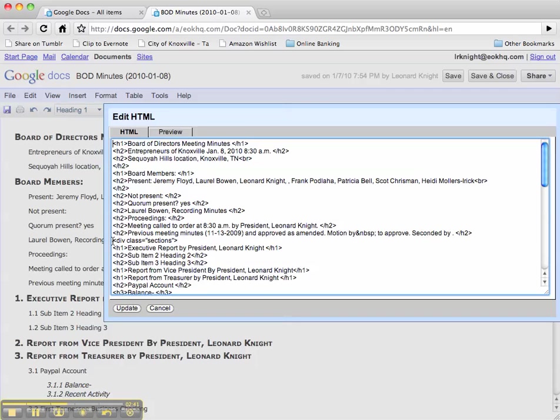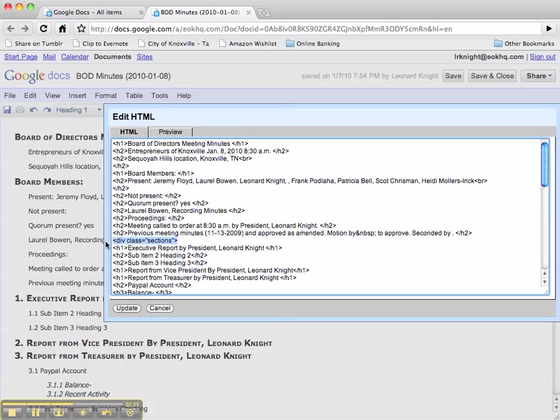That's because the div statement is right above the executive report, and you have to put this div in to tell the document where to start numbering the heading types when you do that.